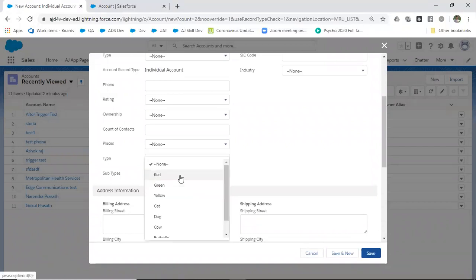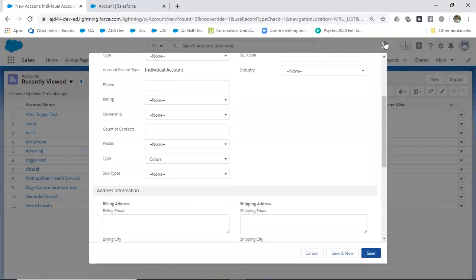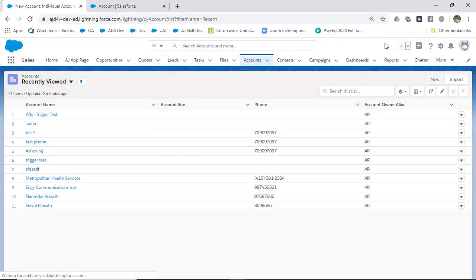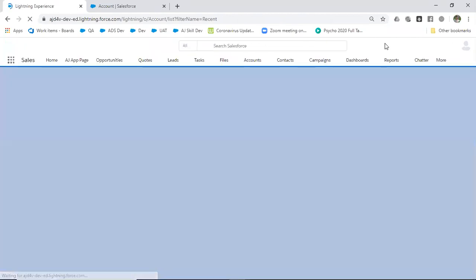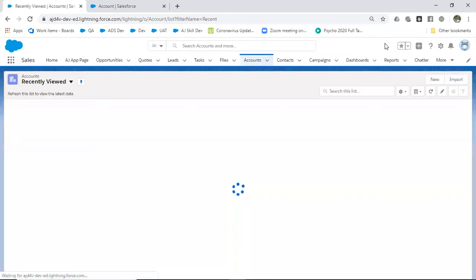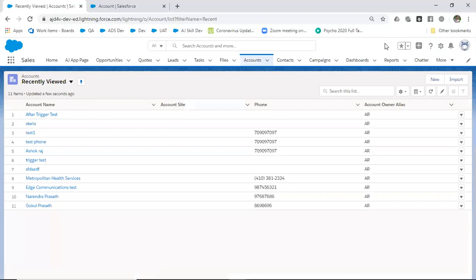Now if we go back to Accounts and create a new one to check types and subtypes. Since it's Lightning, it works on cache, so it will take some time.